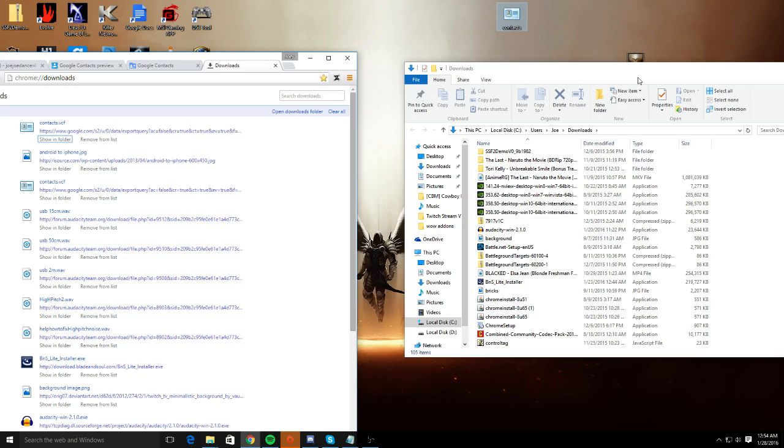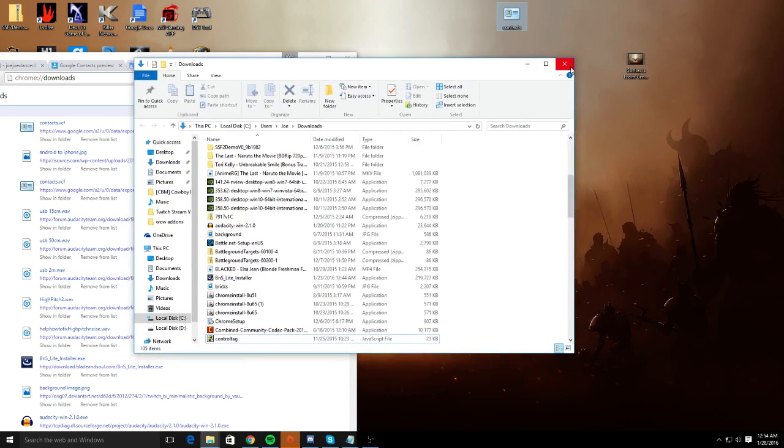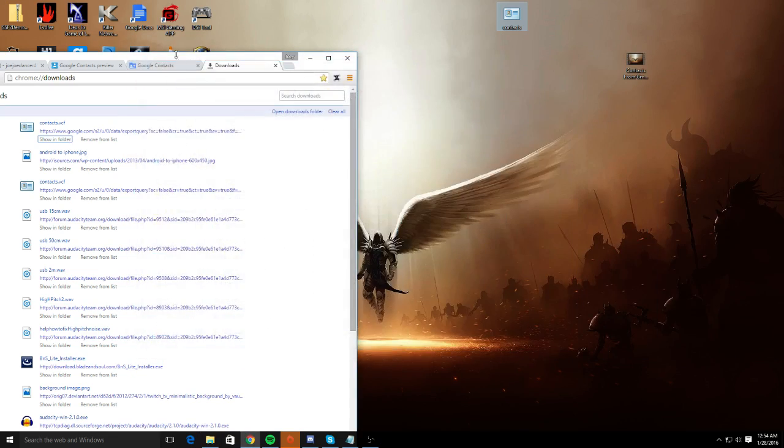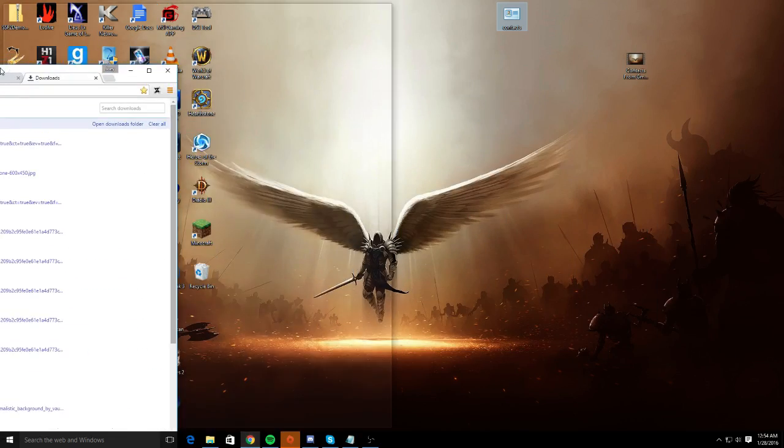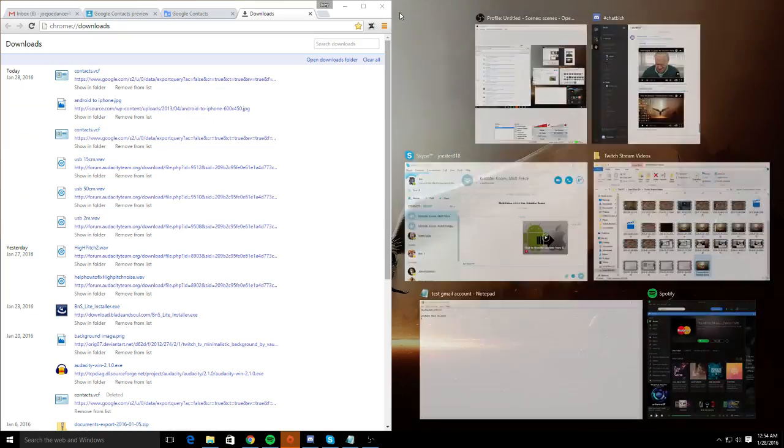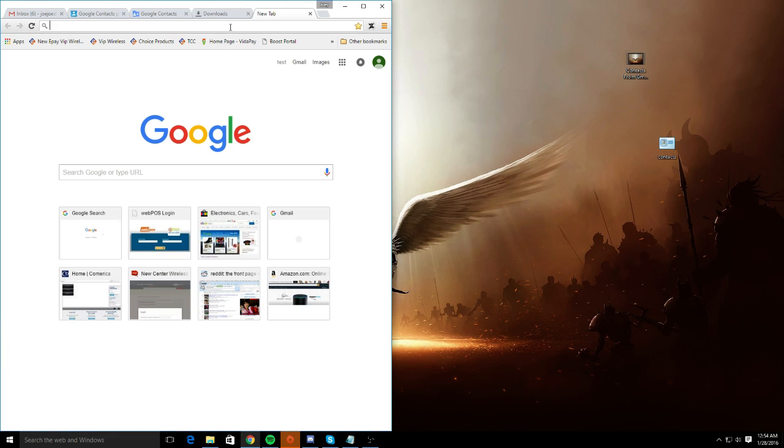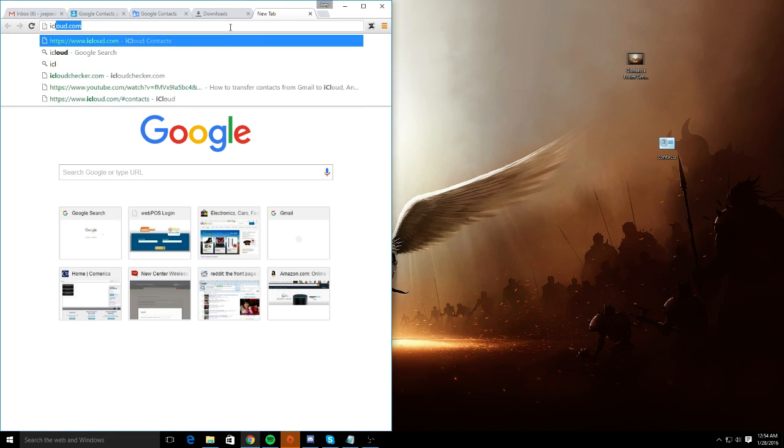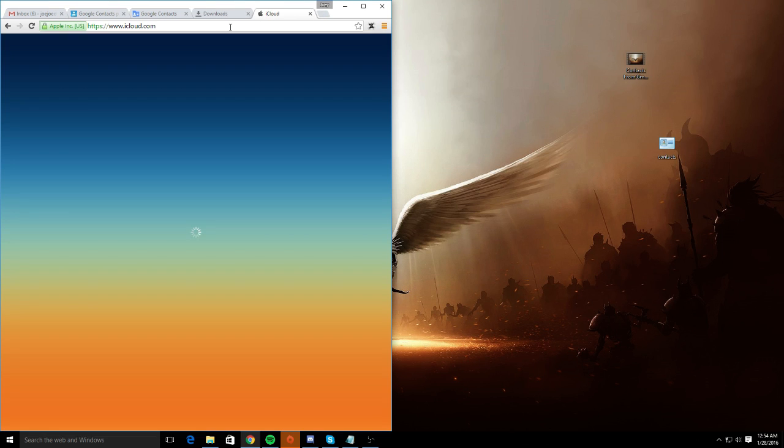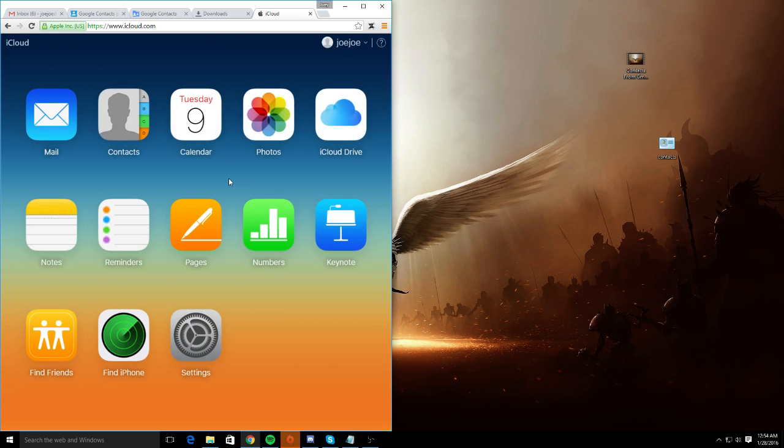I'm going to test this earlier and just to make sure it works. What you're going to want to do is log into your iCloud account. Assuming you've already purchased your iPhone and you've already set up an iCloud account.